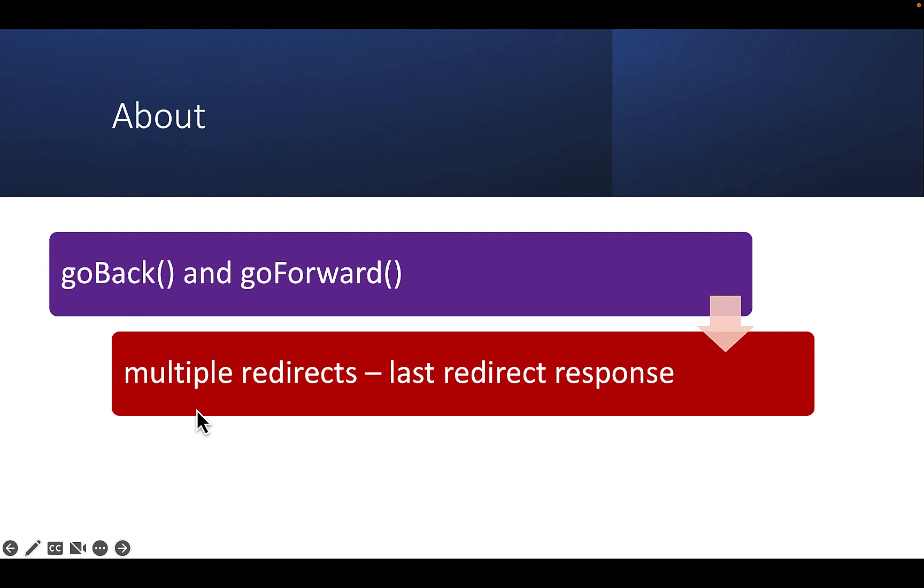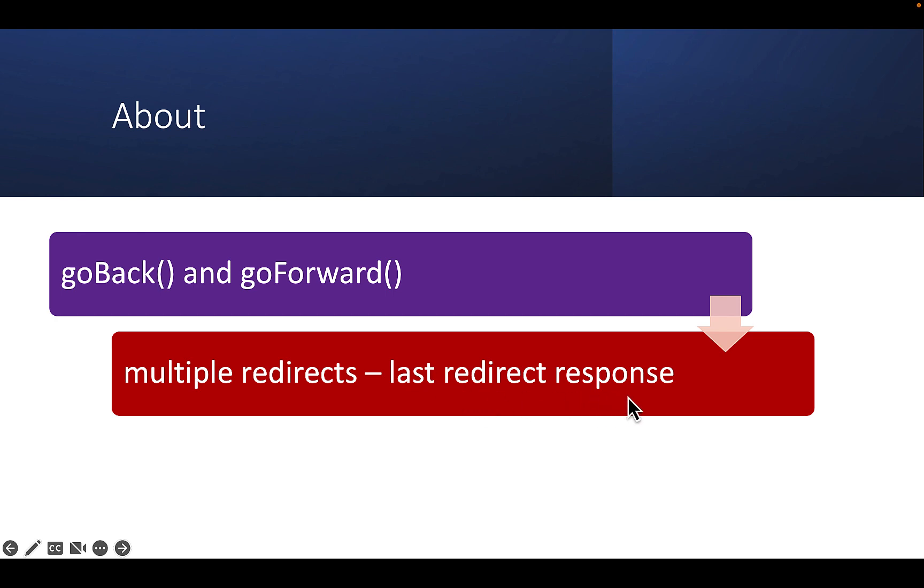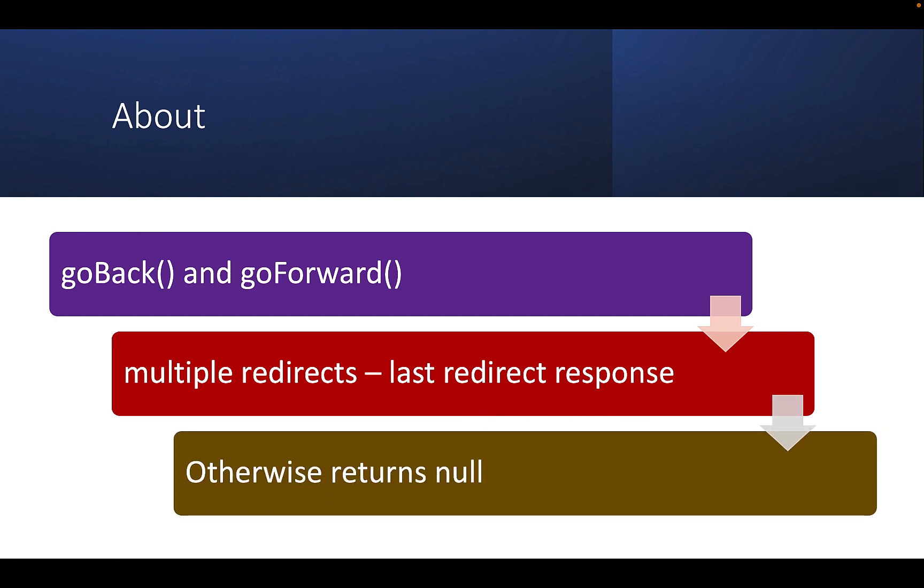Both methods will return the main resource response. In instances where multiple redirects have occurred, the navigation will resolve with the response of the last redirect. If we cannot go forward or backward, the methods will return null.